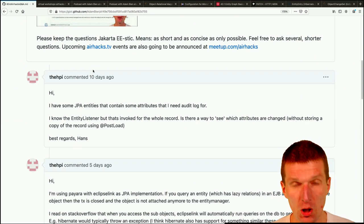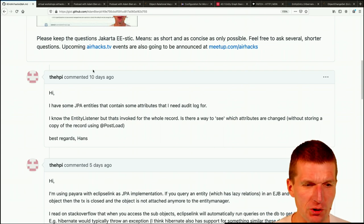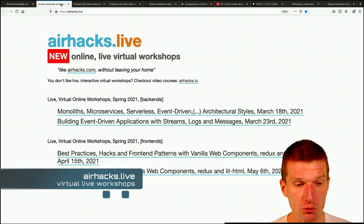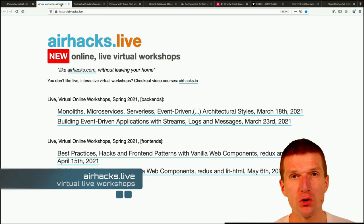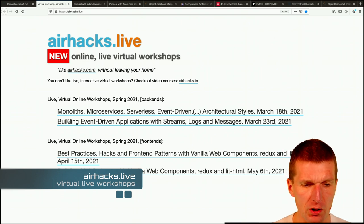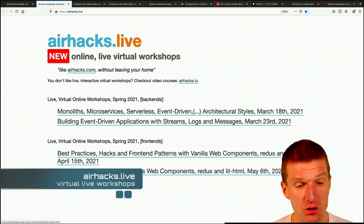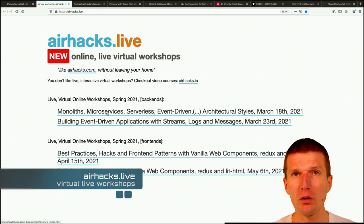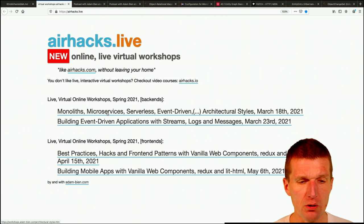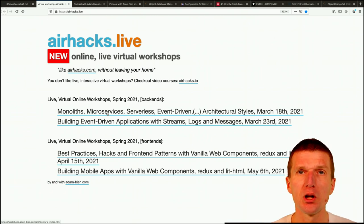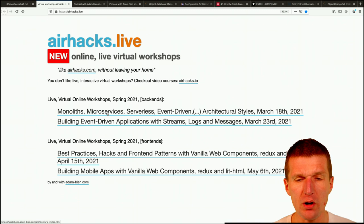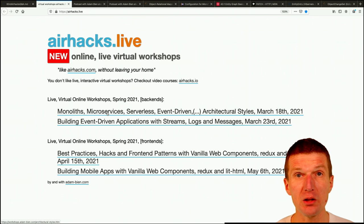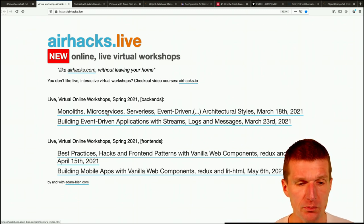The very first, before we start with the questions, something new. After the last workshop in December, I got ideas for new workshops and the first one will talk about different architectural styles. I got lots of questions when to use, whether monoliths are still usable or what about microservices, serverless, event-driven and CQRS. So there will be one workshop just focusing on architectures from the code perspective, from Java perspective and talking about the pros and cons.